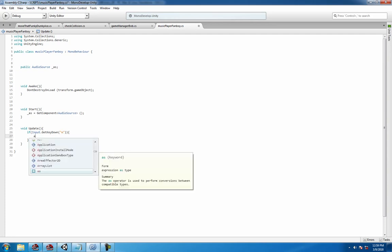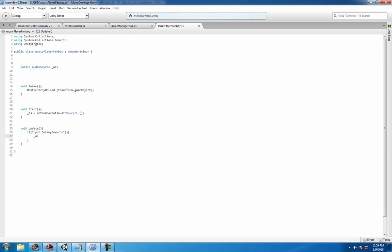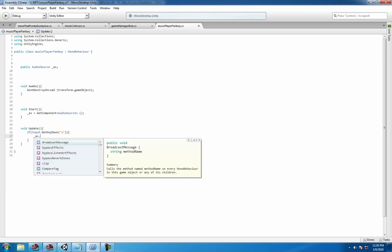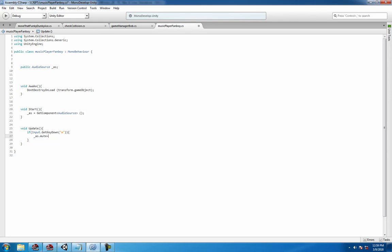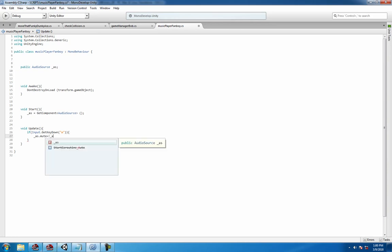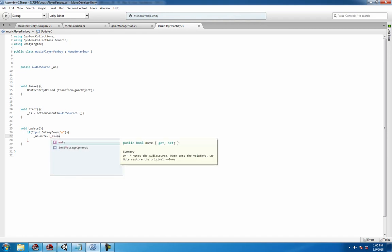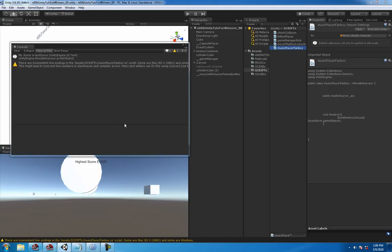And then all you're saying is the audio source - look at all the fun stuff you can play with - mute is equal to the underscore AS.mute. Don't worry, it's fine, you can just play.